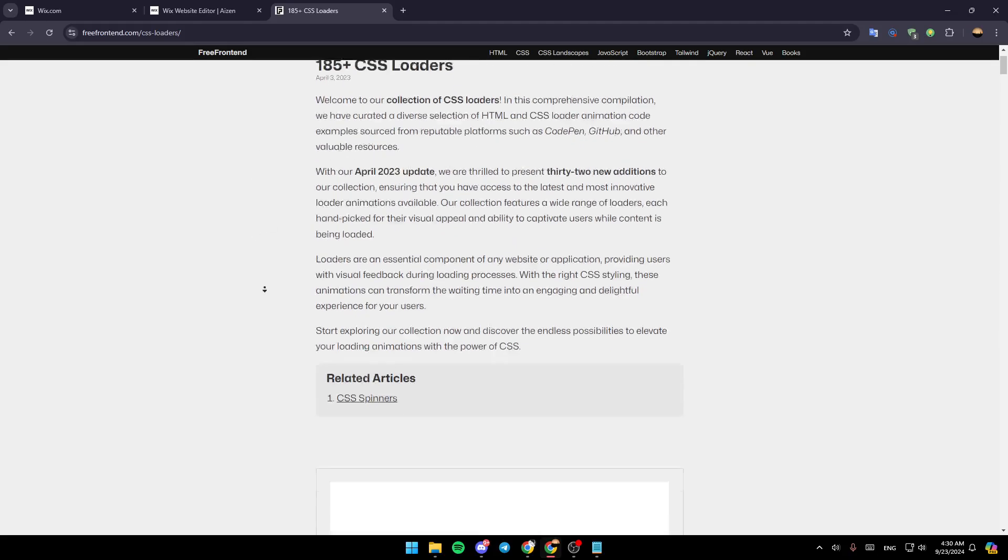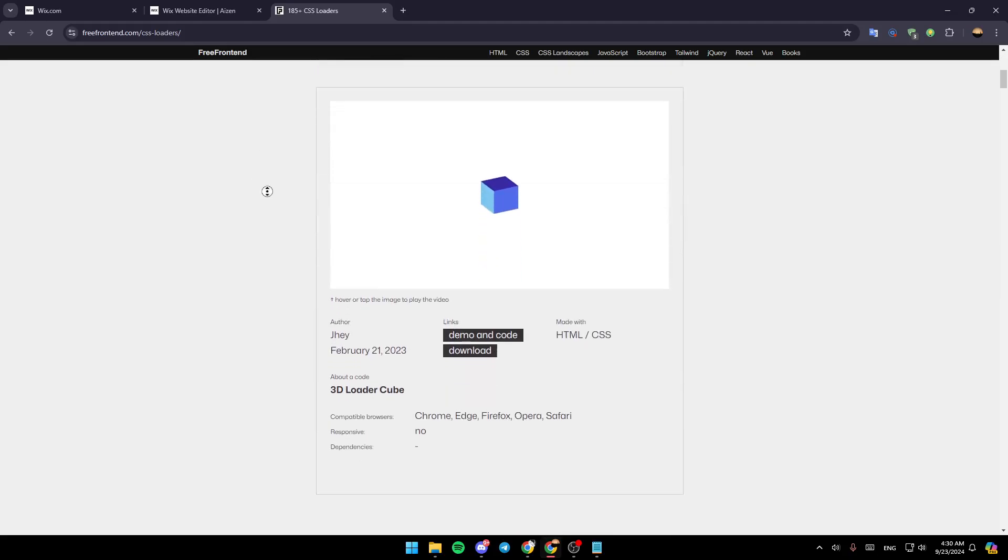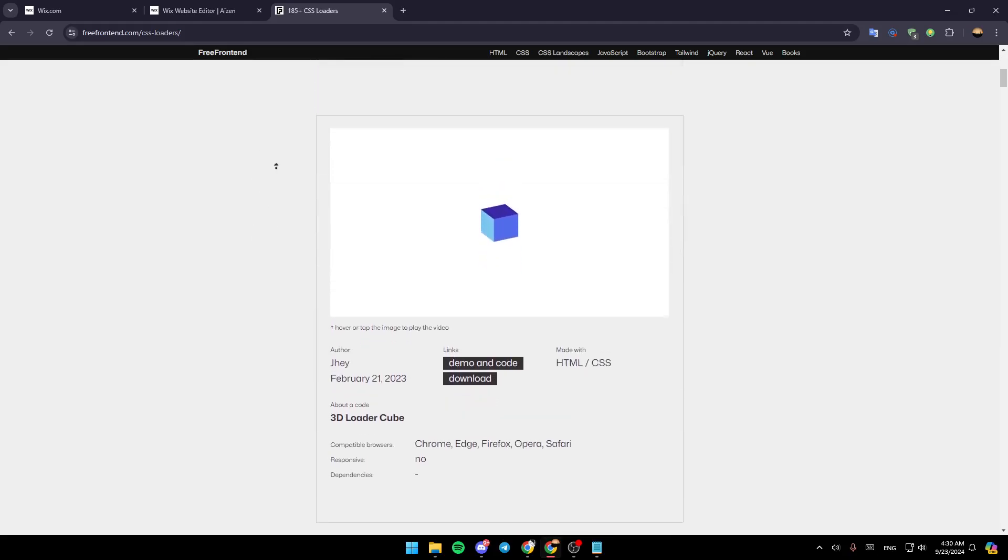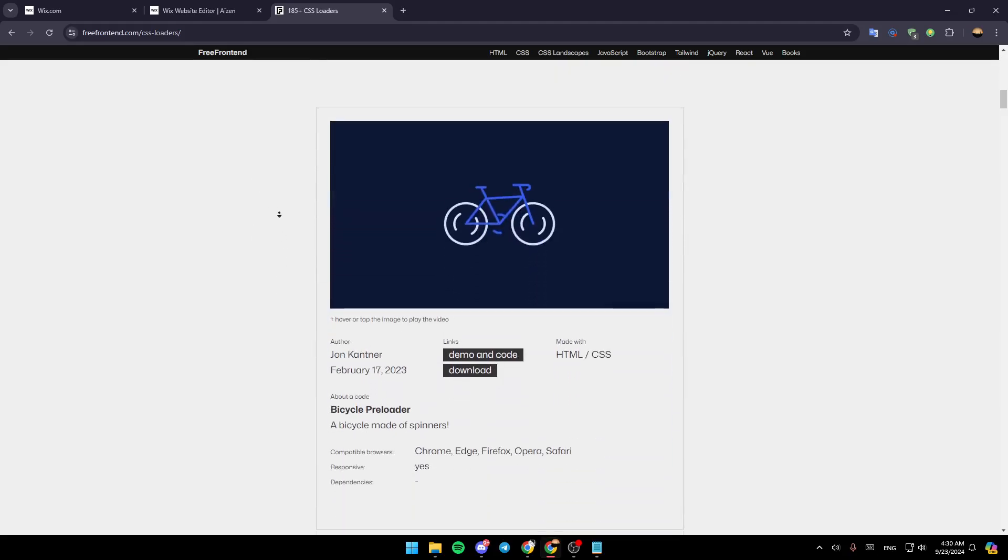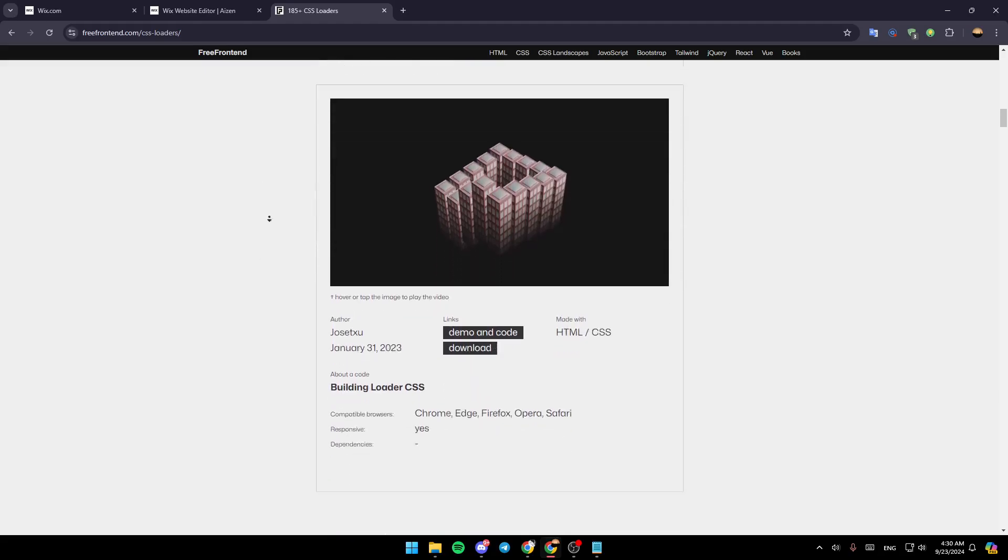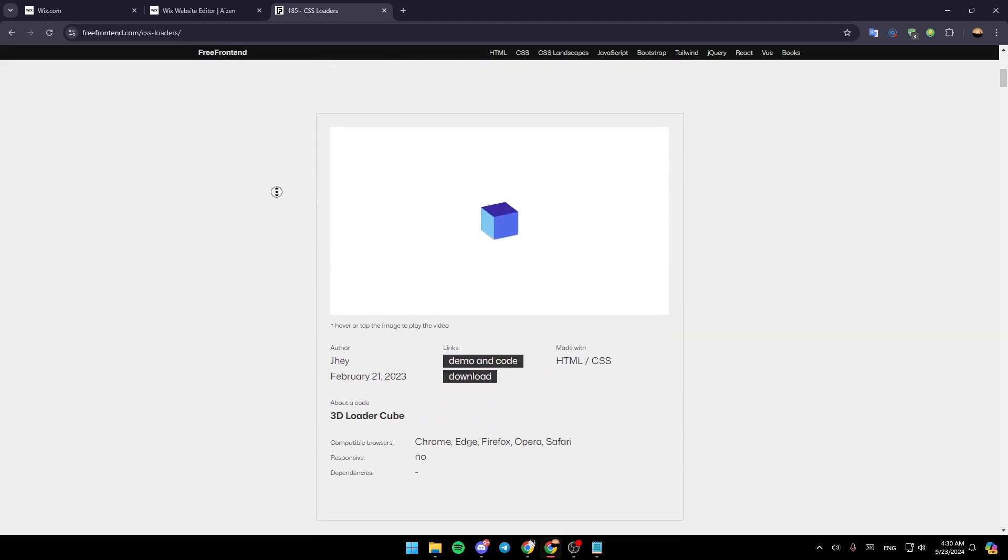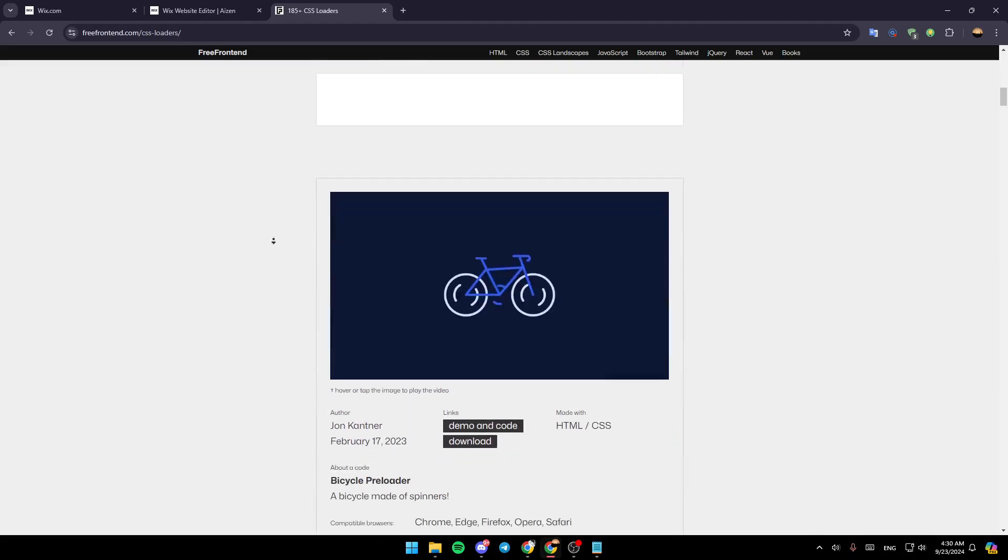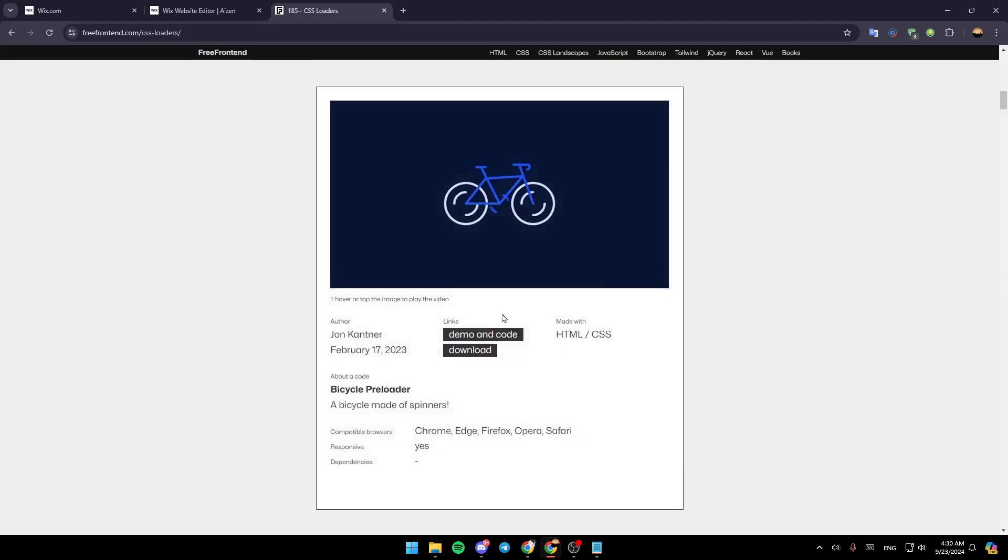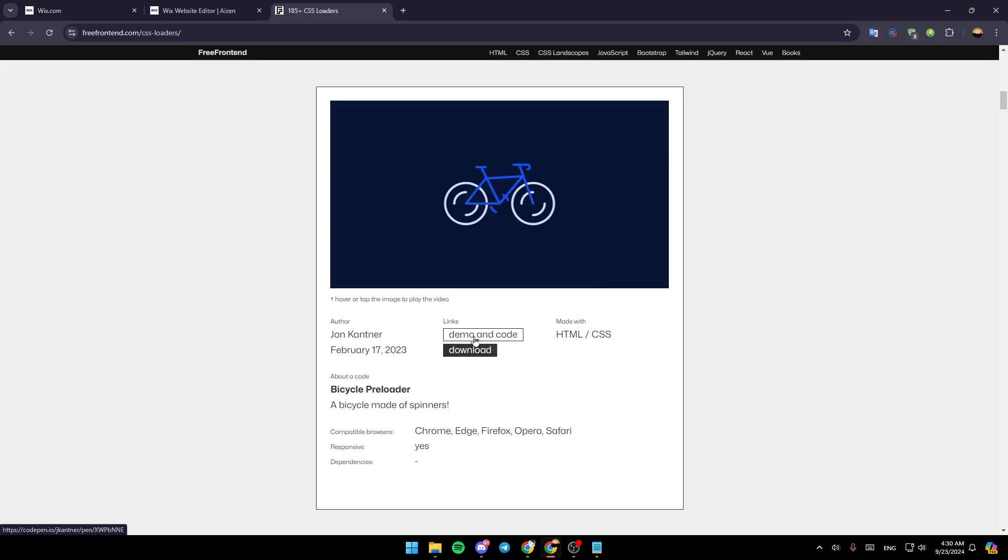Once you do that you're going to be here in this page. Once here, just scroll a little bit down and then here you're going to find a lot of designs. For example I'm going to choose this one. You're going to find links right here, you're going to find the links to download and here you're going to find the code.